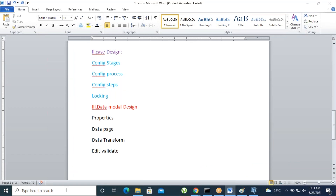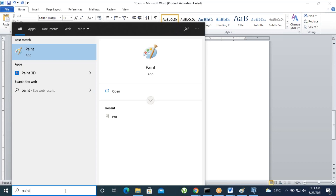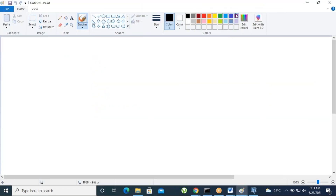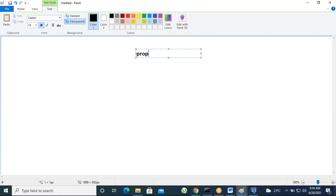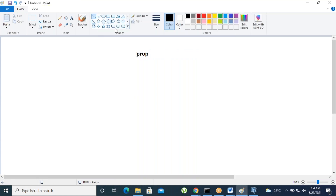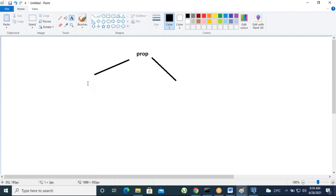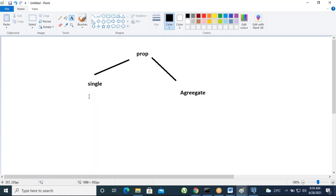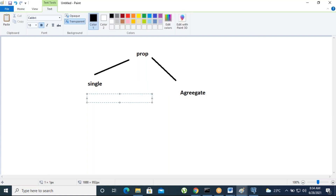So let's discuss what are the different types of properties. Property is nothing but one data type. There are two types: one is single value property and another is aggregate property. Single value property is when the property holds a single data type — for example, first name, email, phone. When a property has a single data type, that is called a single value property.